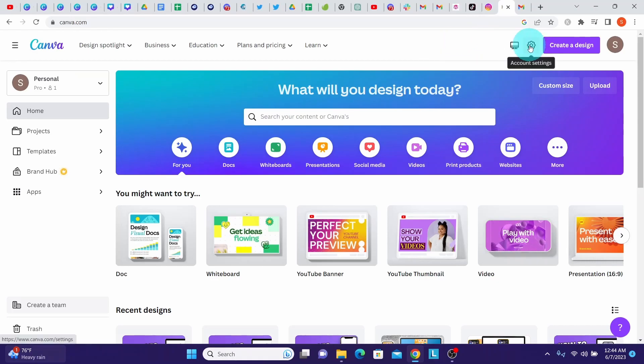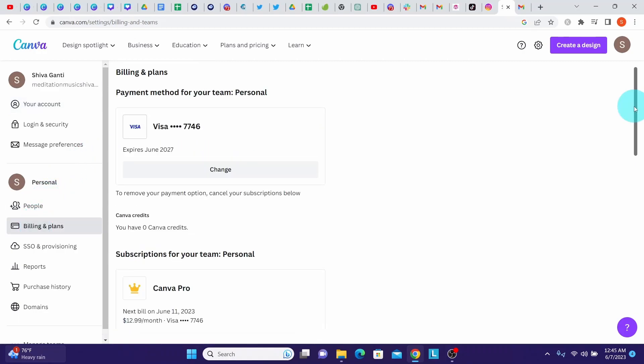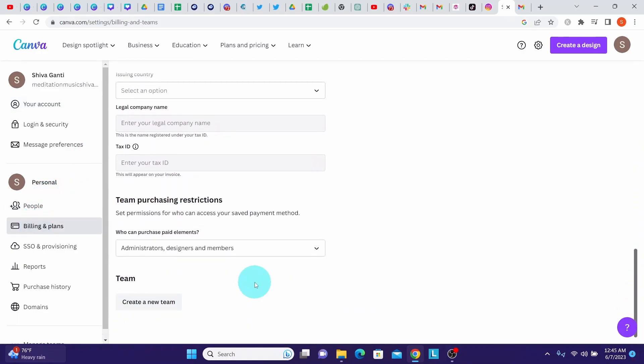When you're on the home page, go to your gear icon here and click on the account settings. Once you're on this page, click on the billing and plans, then scroll all the way down until you see the team heading here.